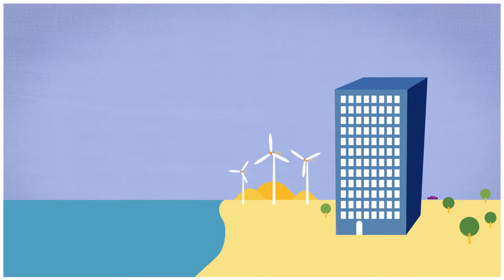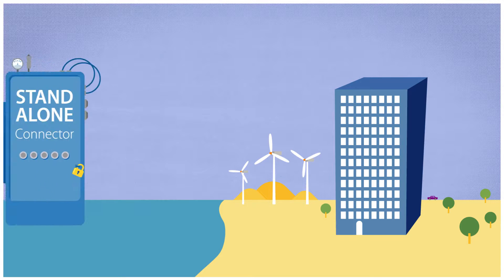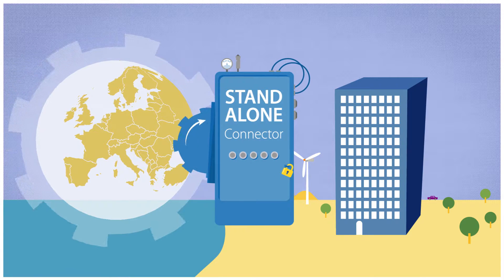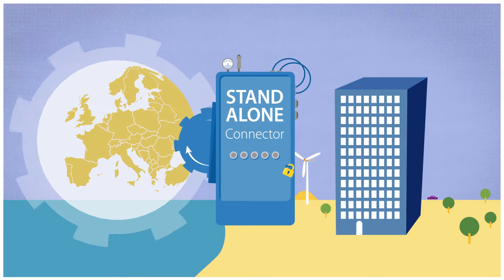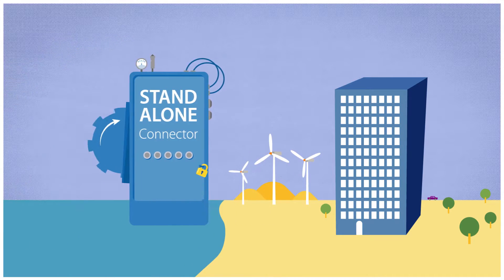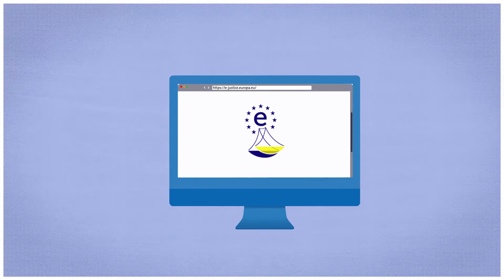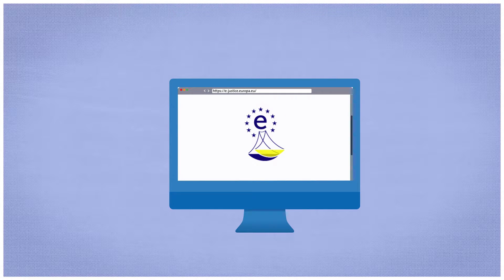Luckily, the home country of the defendant is linked to the eCodex solutions by the Standalone Connector. Lyon can now quickly and easily start a European order for payment procedure against the customer online.